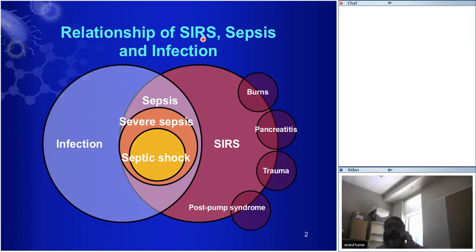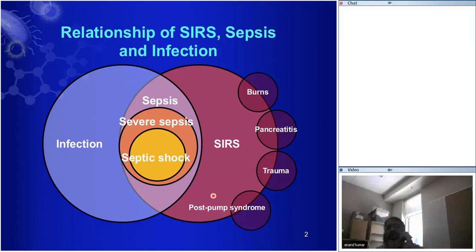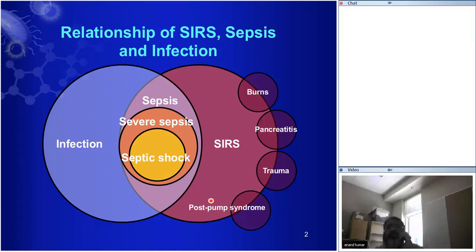A lot of you are from the nursing side. There are probably some intensivists and maybe some ID docs. I want to go over some background first. This is the current concept of what sepsis is — in this Venn diagram. About 20 years ago, Roger Bone and some of his colleagues, who were well-known intensivists, knew that we needed to come up with a new way of thinking about sepsis.